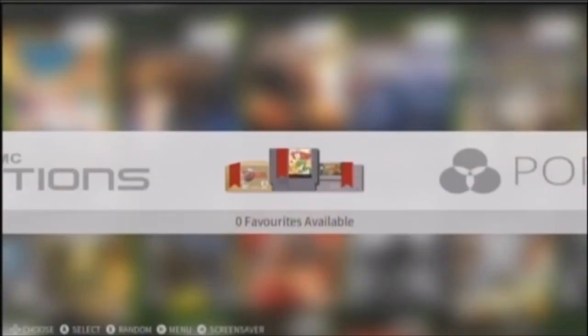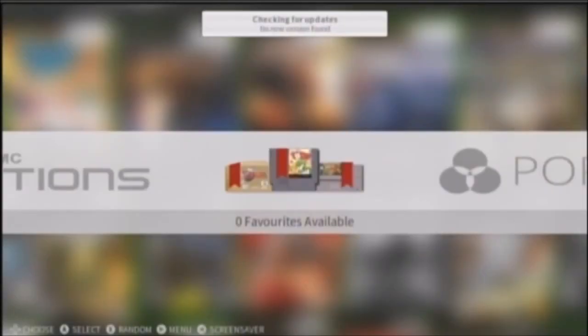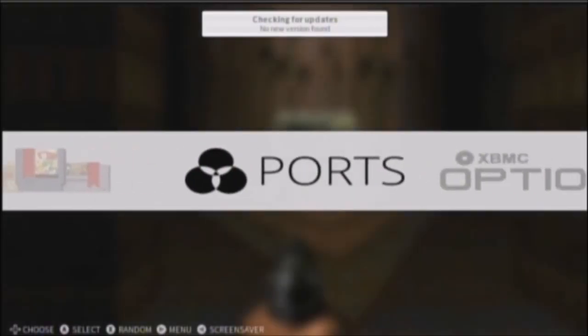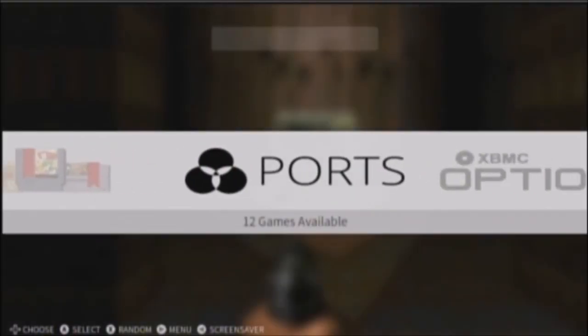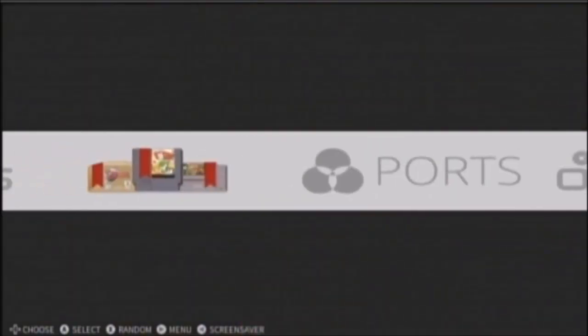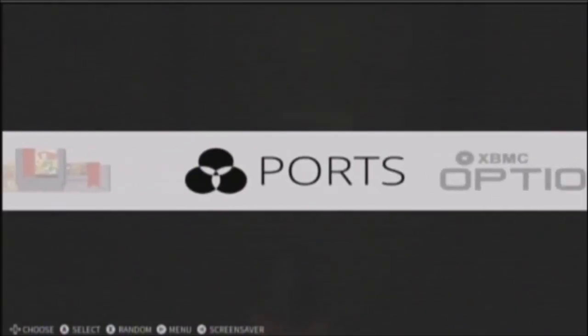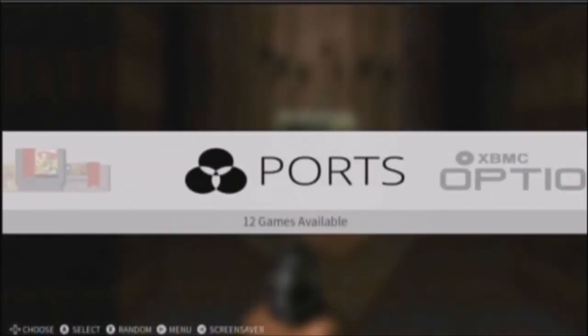Alright, now it's going to check for updates. Now, since I have ports on my F drive, this is going to show up like immediately. So I'll show you that real quick.